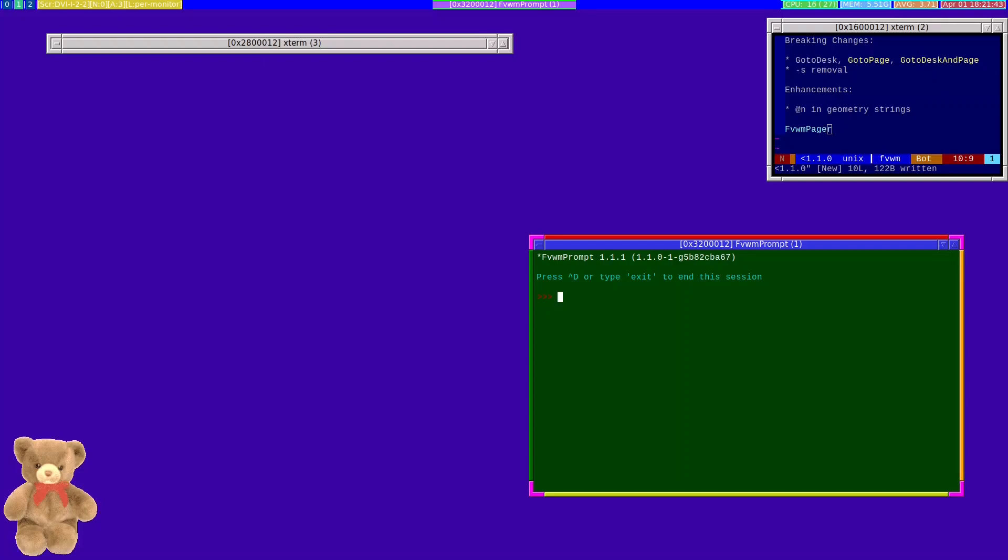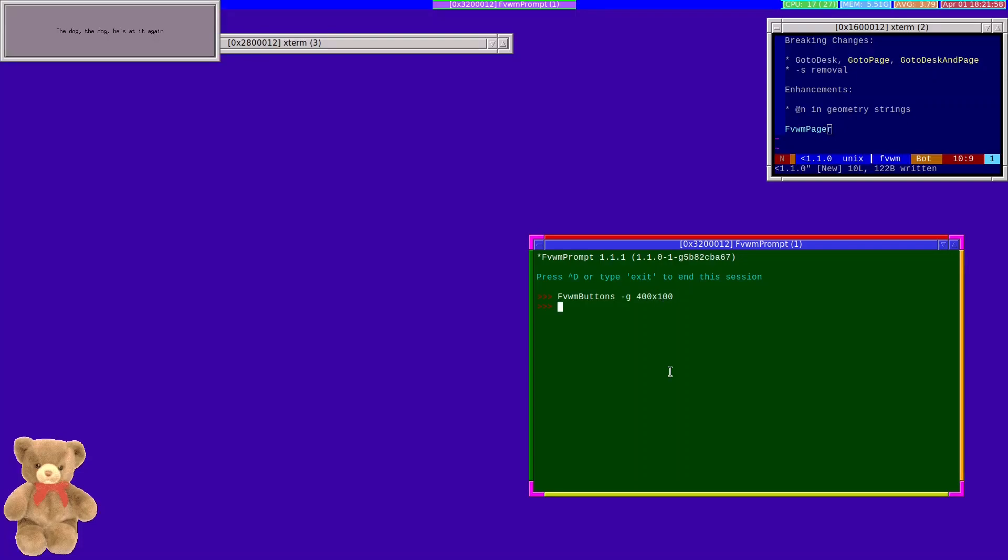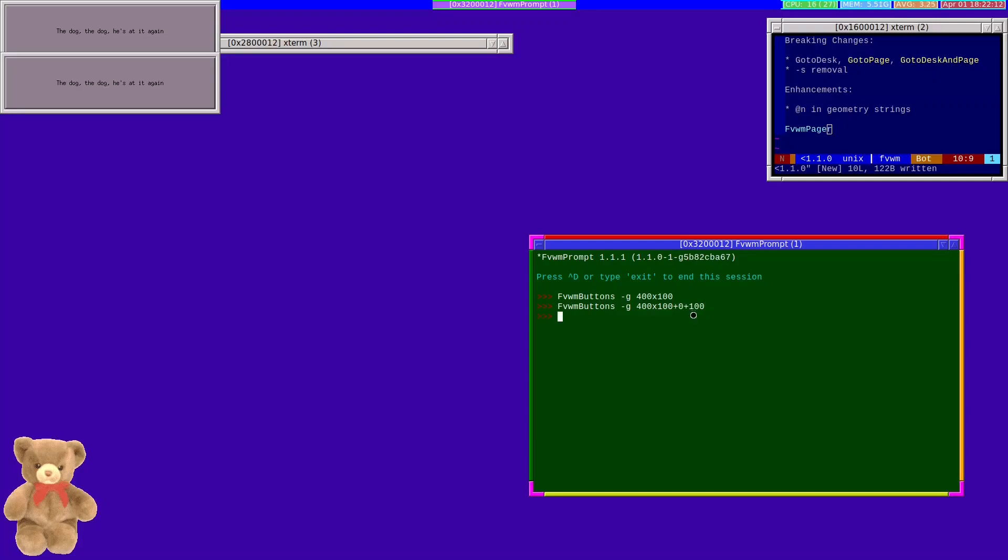For example, if I wanted to place an FVWM buttons instance somewhere on my screen, I can do so. It starts at that size and wherever, and because I didn't actually specify where to place it, it's put it in the top left corner. I can always shift it down slightly.